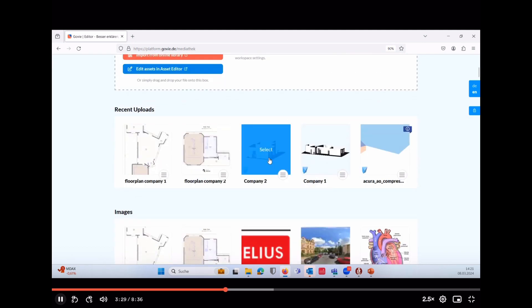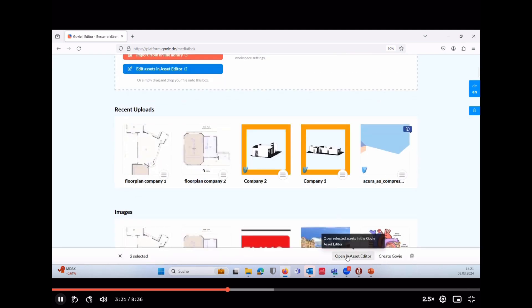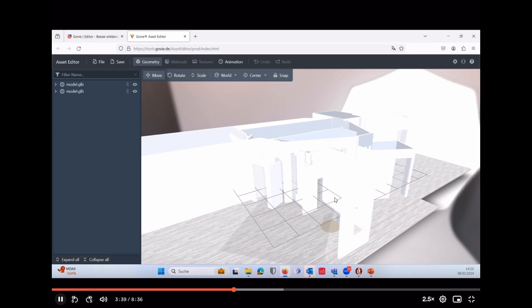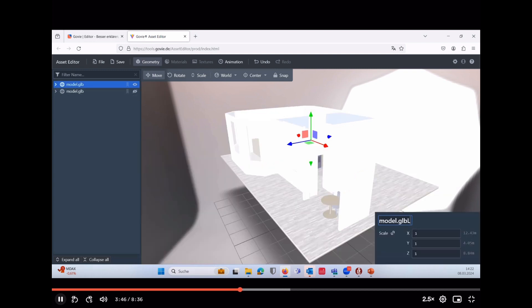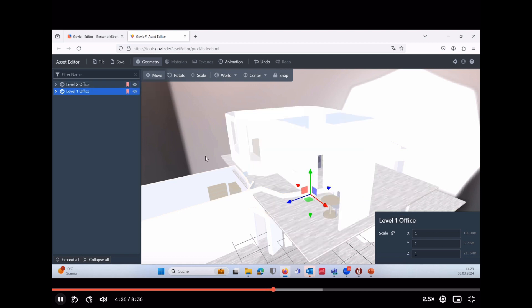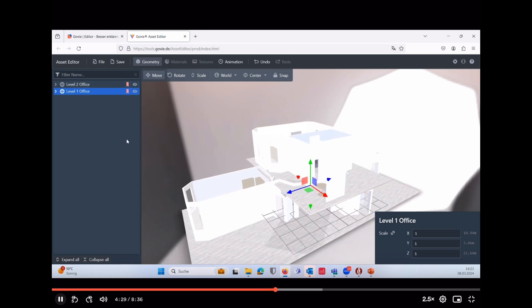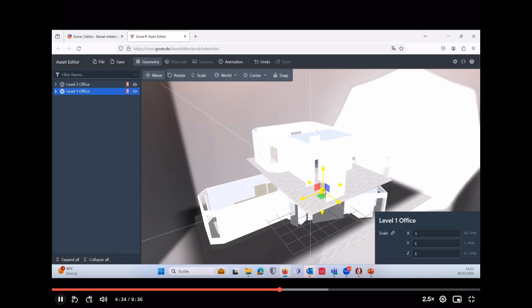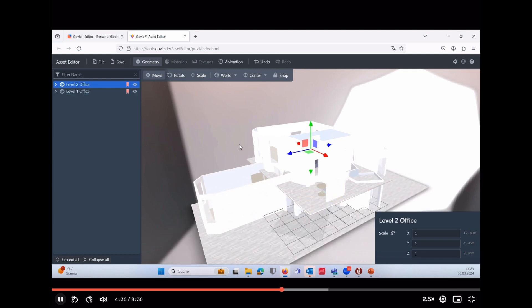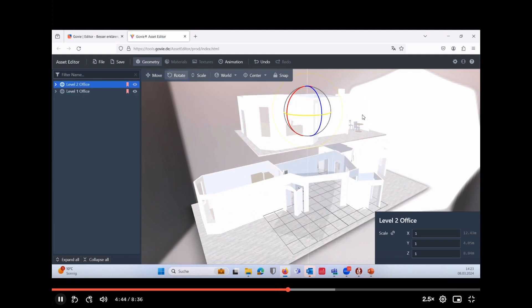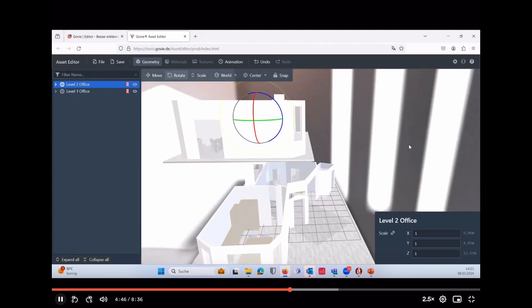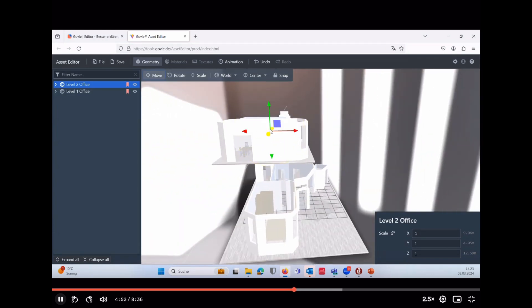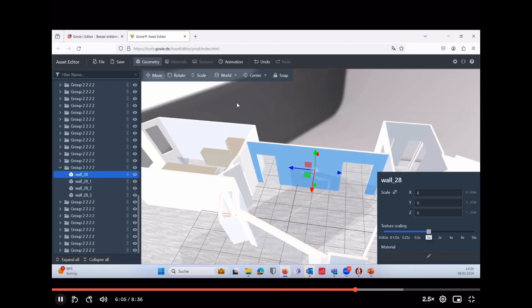If we would like to combine models, then we can use the so-called asset editor. In this case, we have two floors and we recorded them separately, so we want to combine them now. First of all, we're giving them respective names: level one and level two offices here. As you see, it's very easy to click on one model as a whole and move it or rotate it so that we get a suitable overall model.